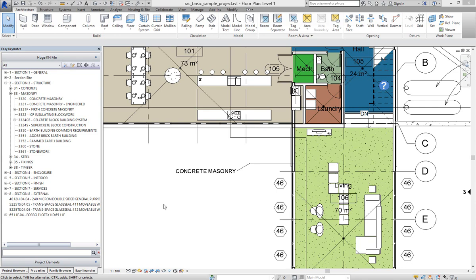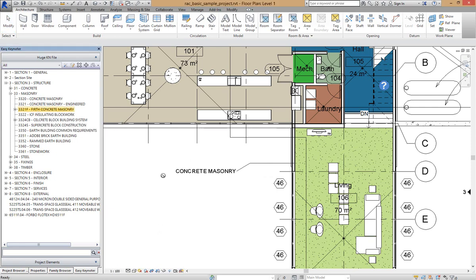I'm going to modify this Keynote here by holding down my mouse button, control key and drag and drop and I will select that to Firth Concrete Masonry.